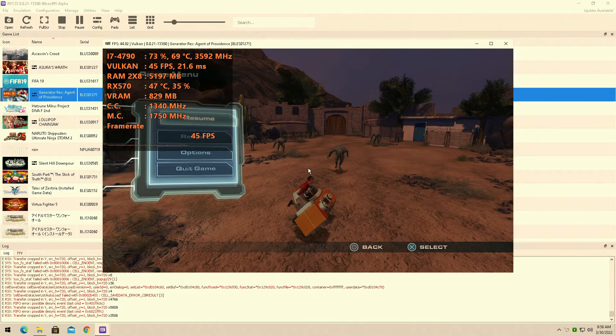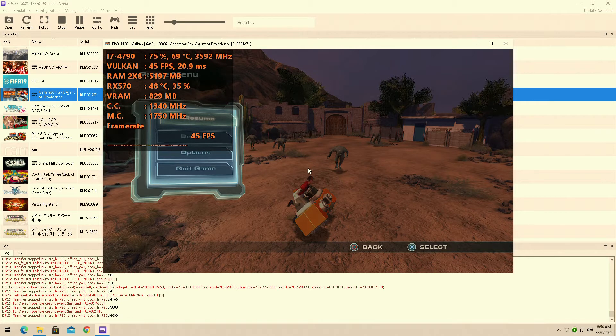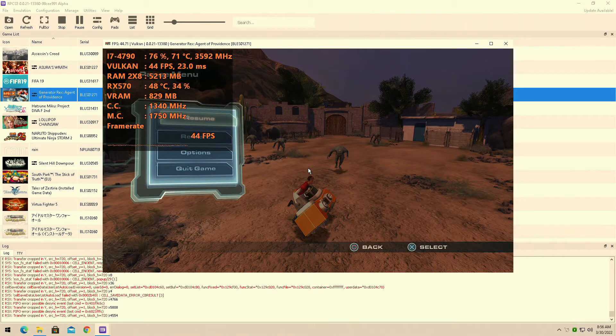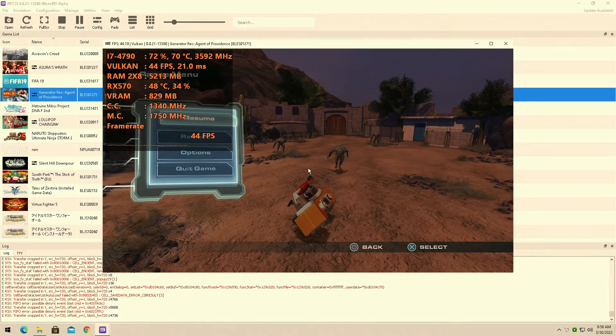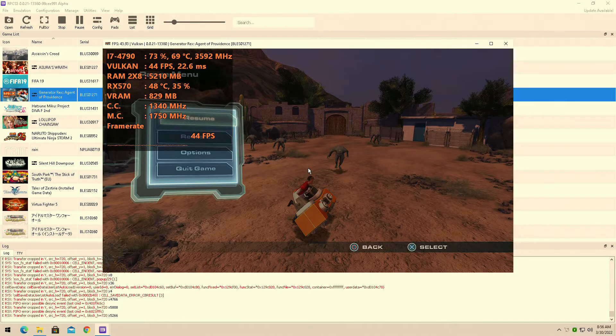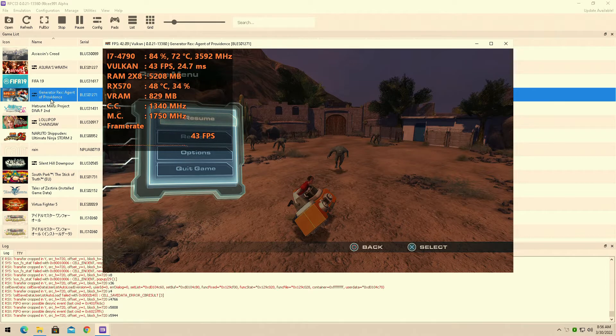Hey guys, welcome back. I am so annoyed. This is like my tenth time trying to benchmark this damn game. We're testing Generator Rex: Agent of Providence for the RPCS3 emulator. I can't be bothered with the intro, let's just get on with the game.